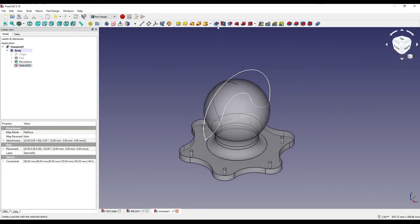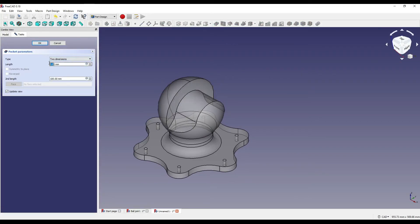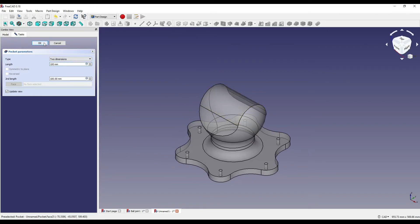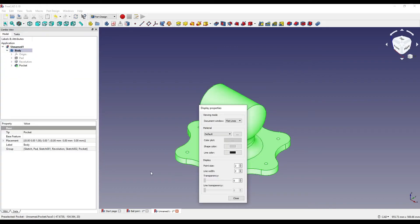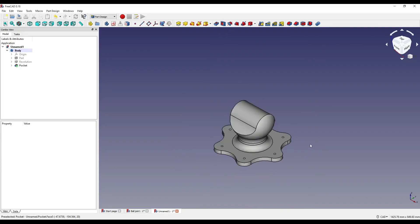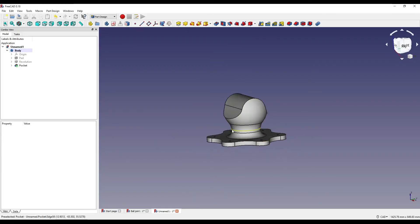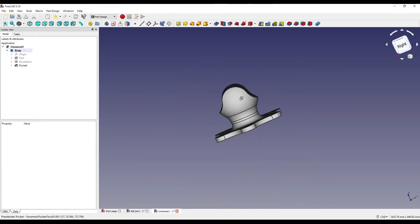So we're going to close that, click on pocket, and click on the drop-down and select two dimensions. The second dimension has already been set to 100mm, but I'm going to set that first dimension to 100mm as well, and click OK. So now as you can see, we have created the basis of our ball joint — the base, the overall ball joint, and then the pocket which goes through the centre.